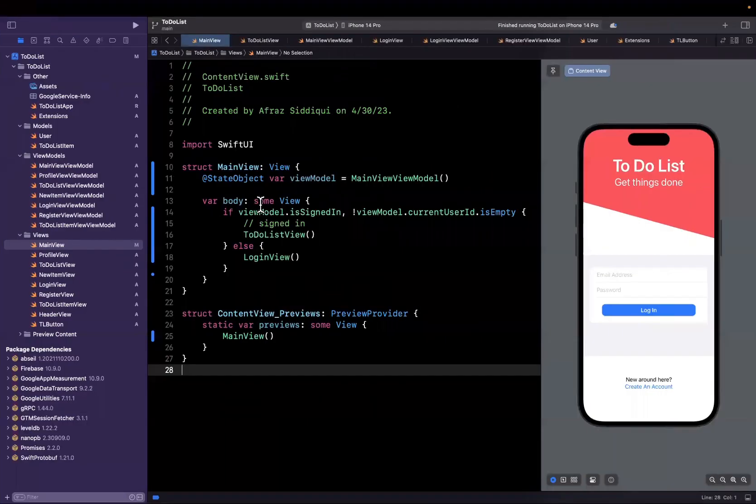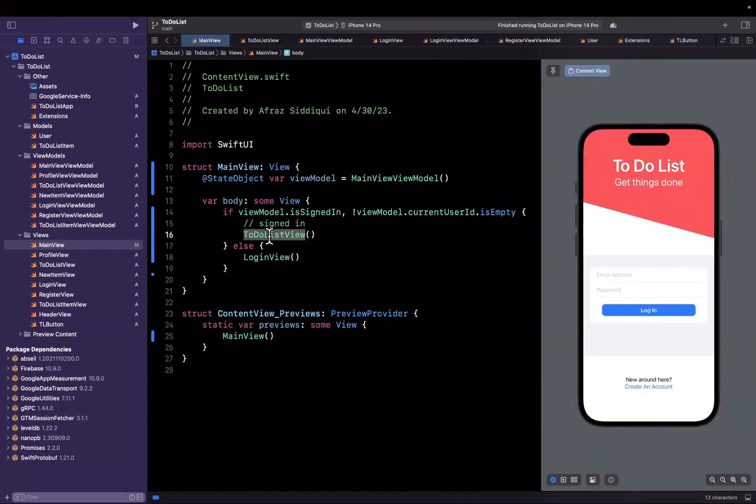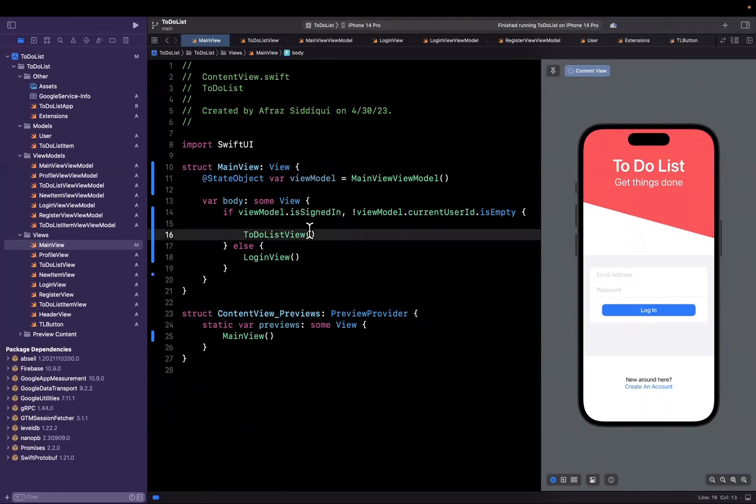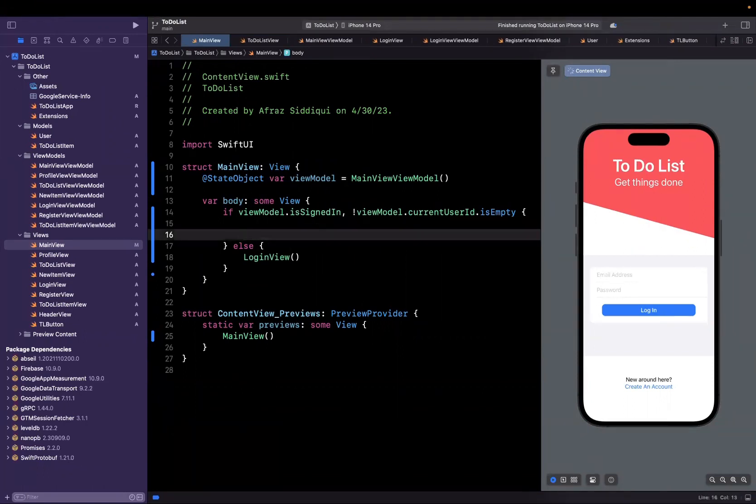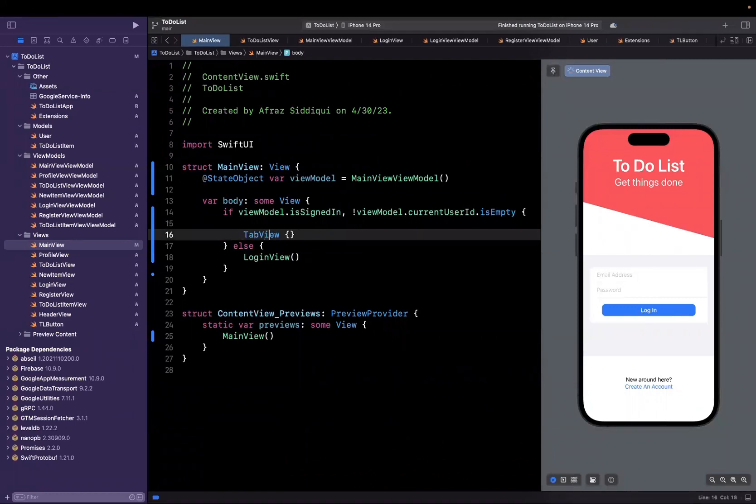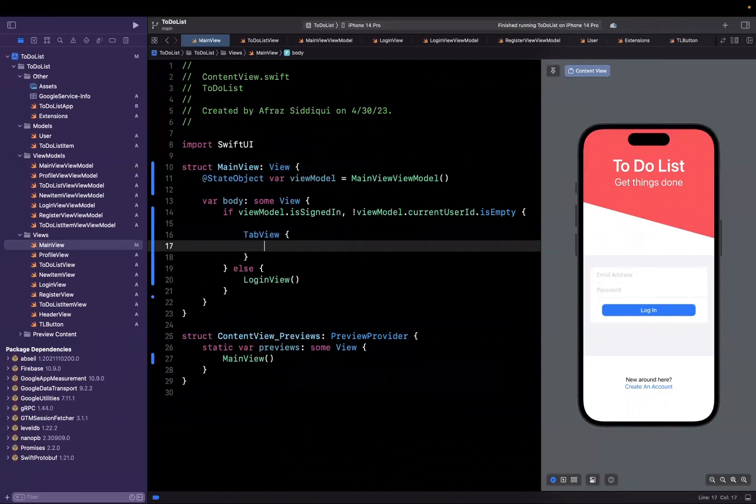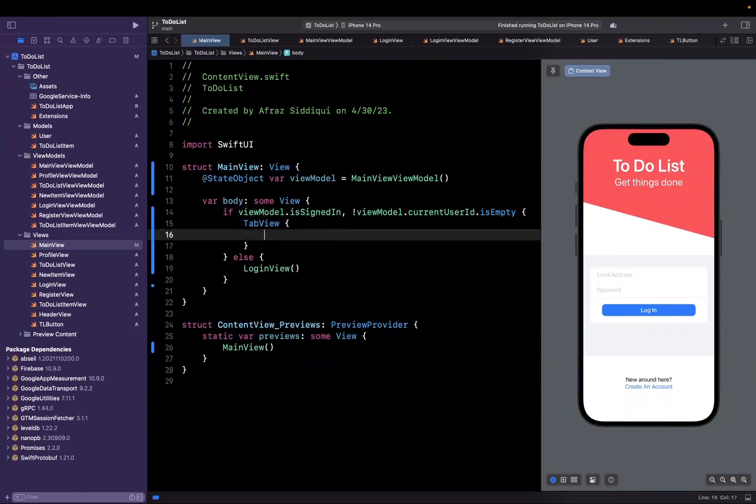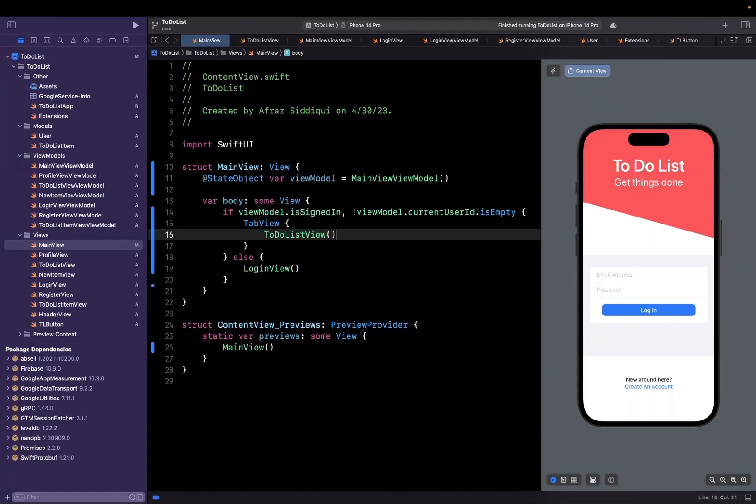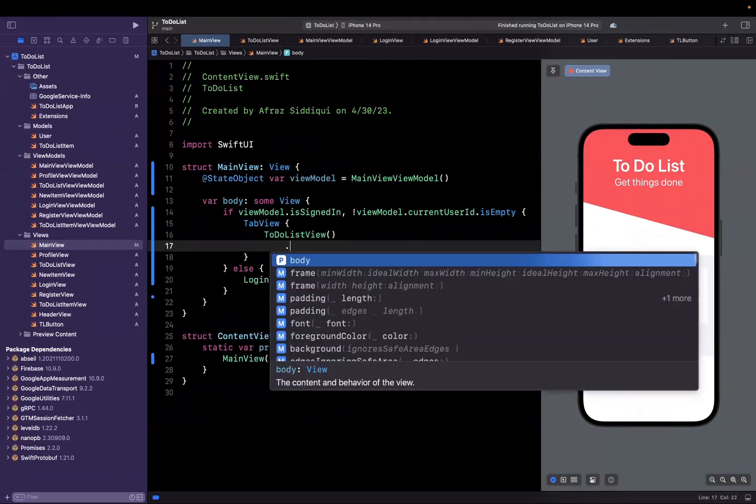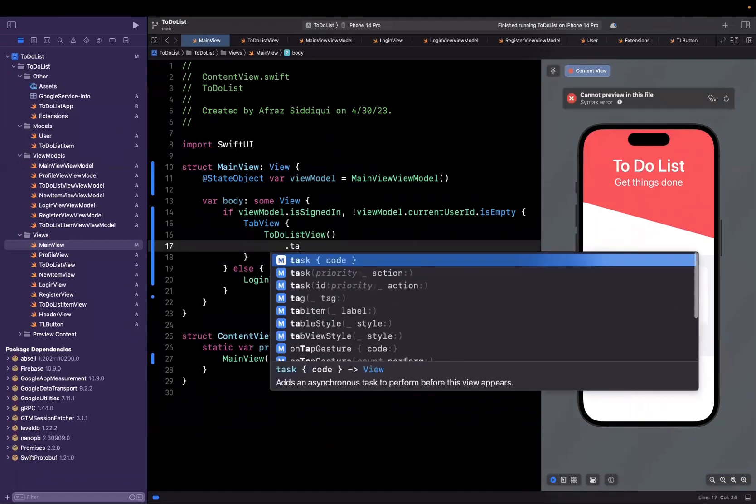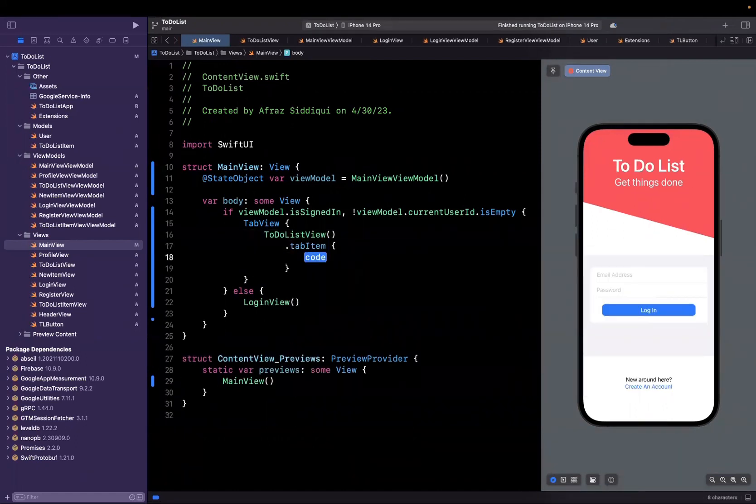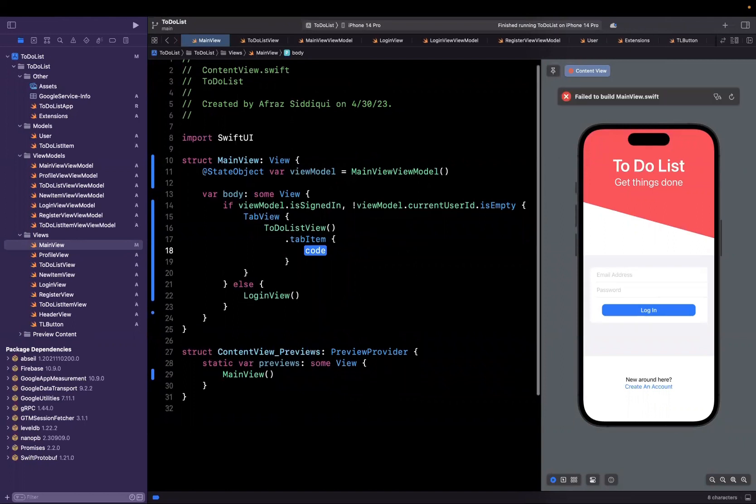So let's get to it. In our main view, we currently are just showing this to-do list view. Instead of showing this, what I actually would want to show is a tab view. A tab view allows, as the name implies, to show a tab bar for each of the views inside of it. Here we're going to have a to-do list view and it's going to have a modifier called a tab item.